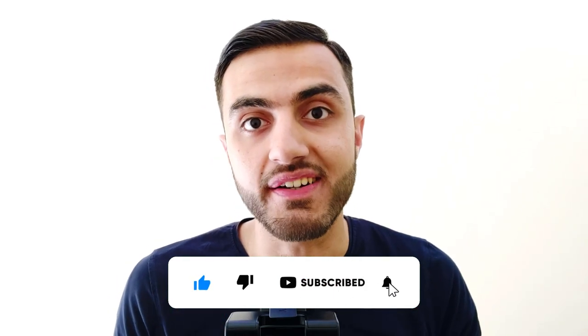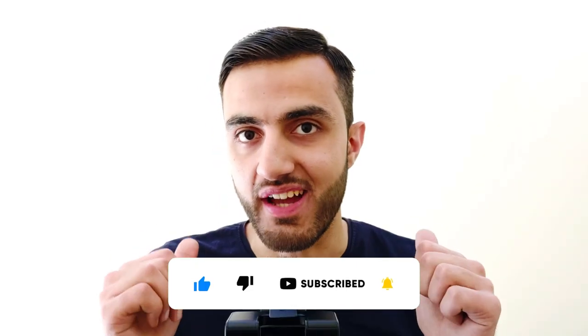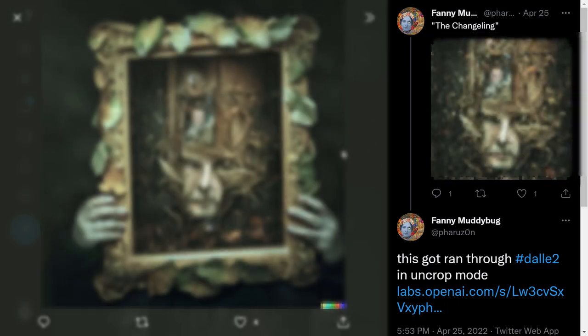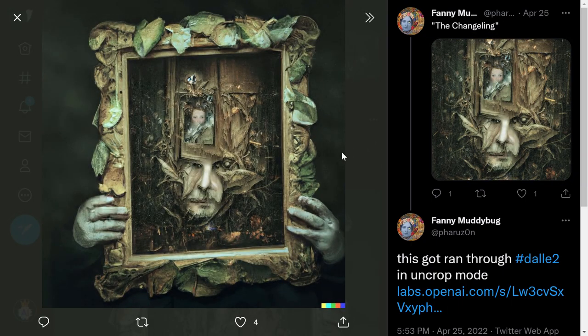Next one is 'The Changeling.' The output is a well-designed piece of art — it looks like it came from an artist, not from an AI. It's very great, and you can see the details. It's astonishing to have these kinds of arts generated just from an AI with a simple text input.